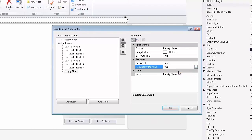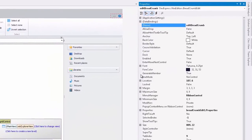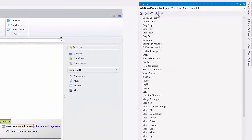This means that whenever an end user clicks this node at runtime, it will fire the QueryChildNodes event. Let's go ahead and take a look at this event.